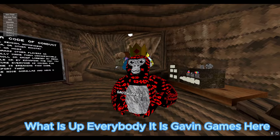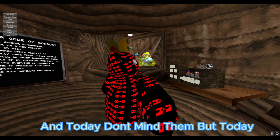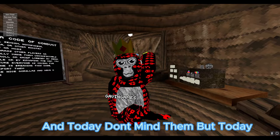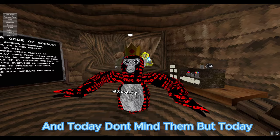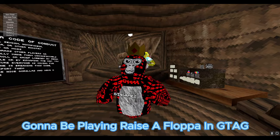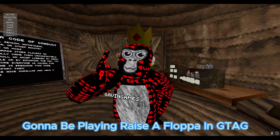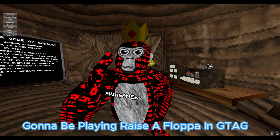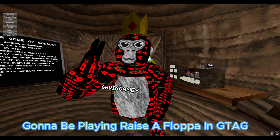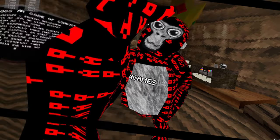What is up everybody? It is GammaGames here and today, these people, don't mind them, but today we're going to be playing Raise a Floppa, but in Gorilla Tag. Let's get into it.